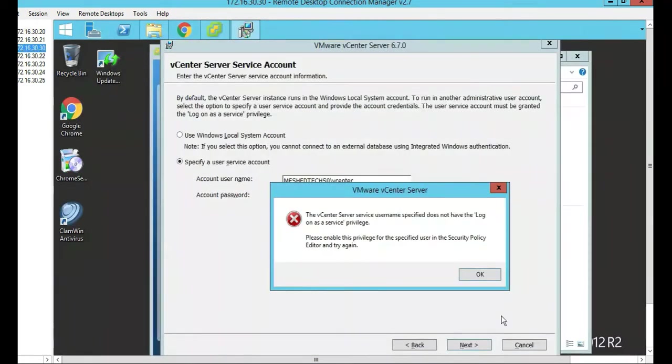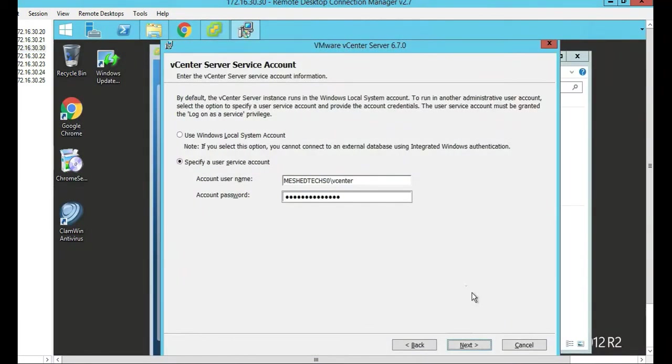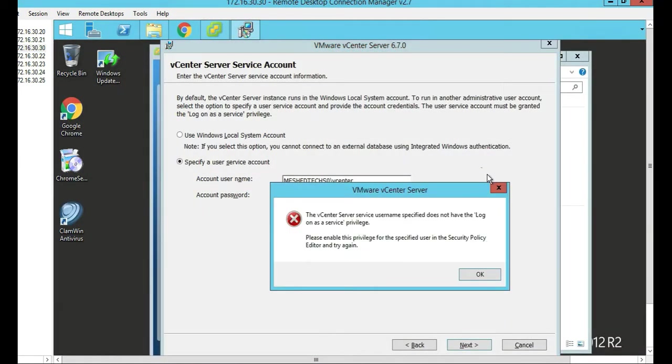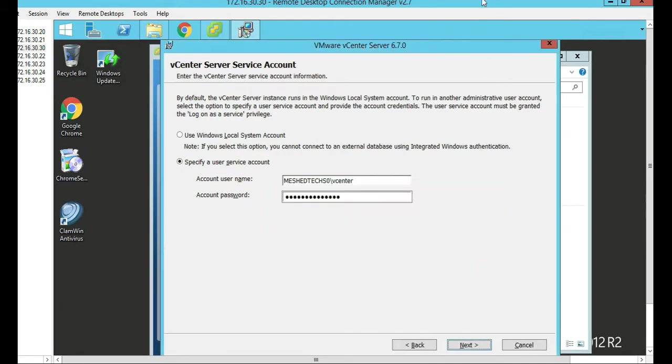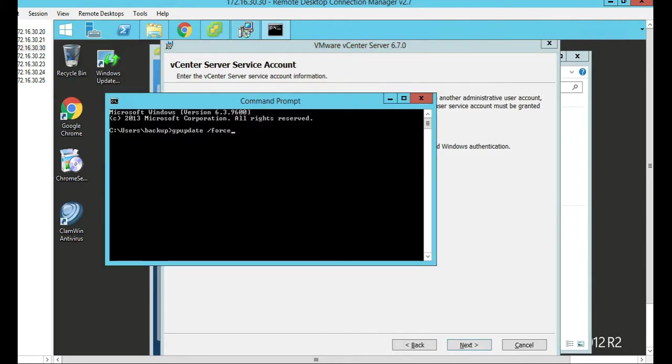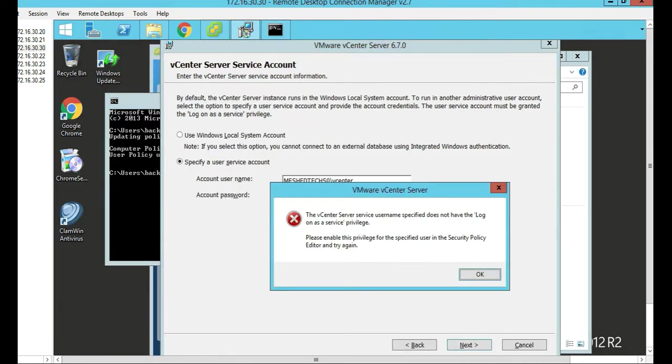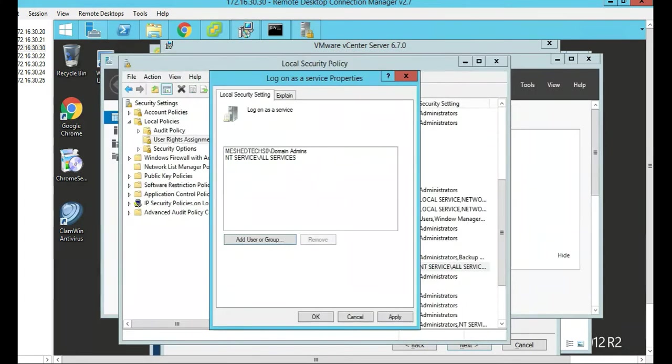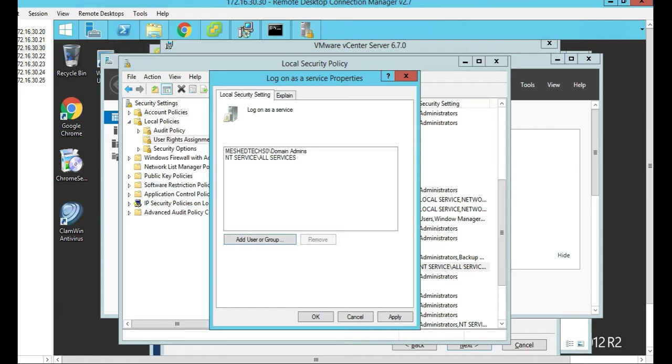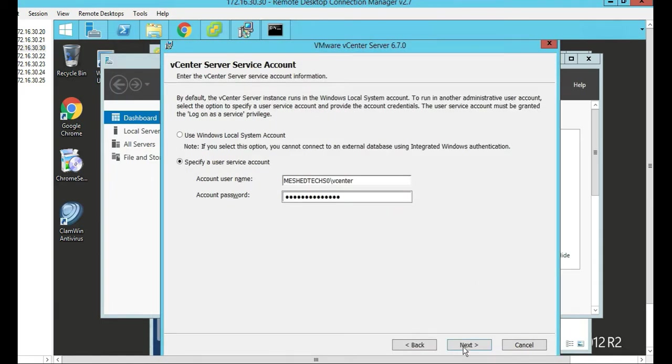Back to our vCenter. Let's click Next again. We'll do a GP update. Click Next again. I'm going to do the same thing I did there, but I'll do it locally on the computer, the vCenter, meaning log on as a service. I'll do the same settings. Then click Next.